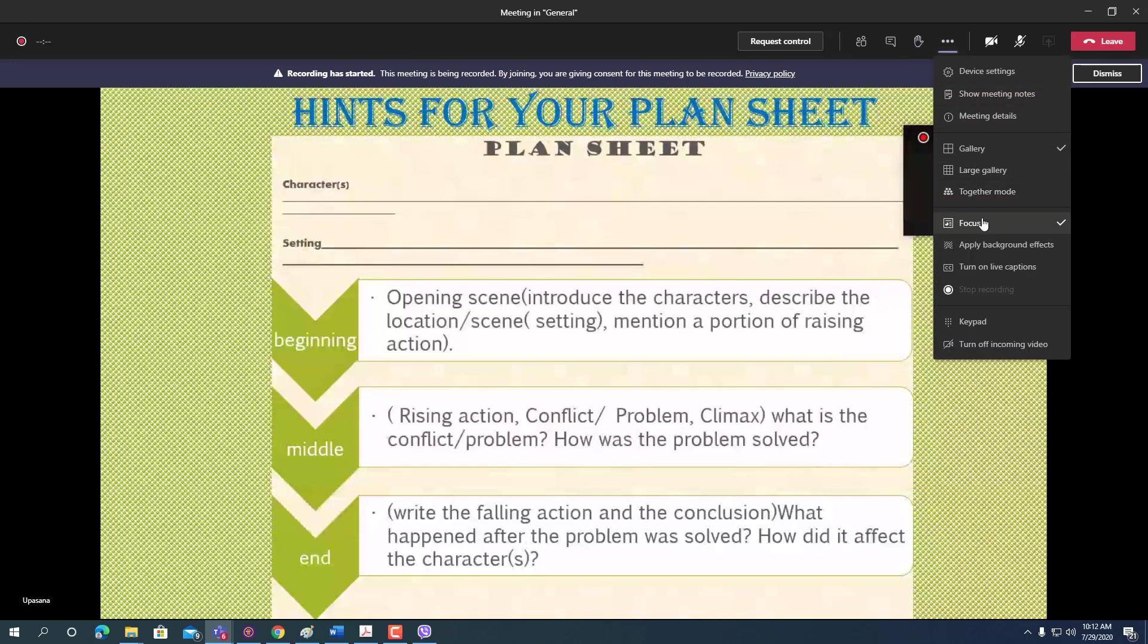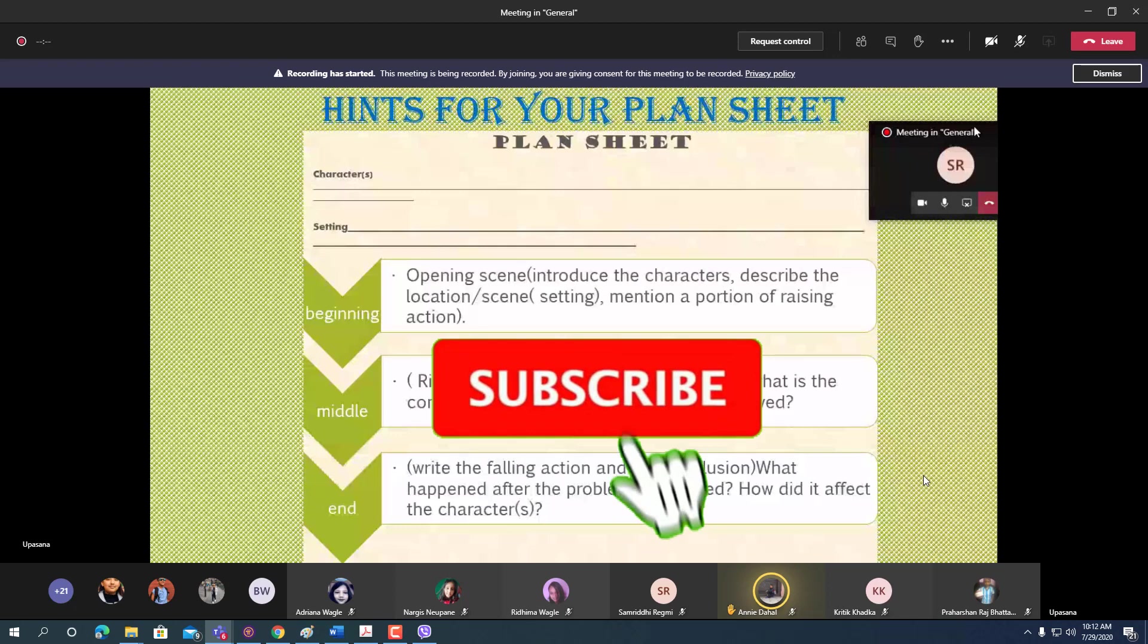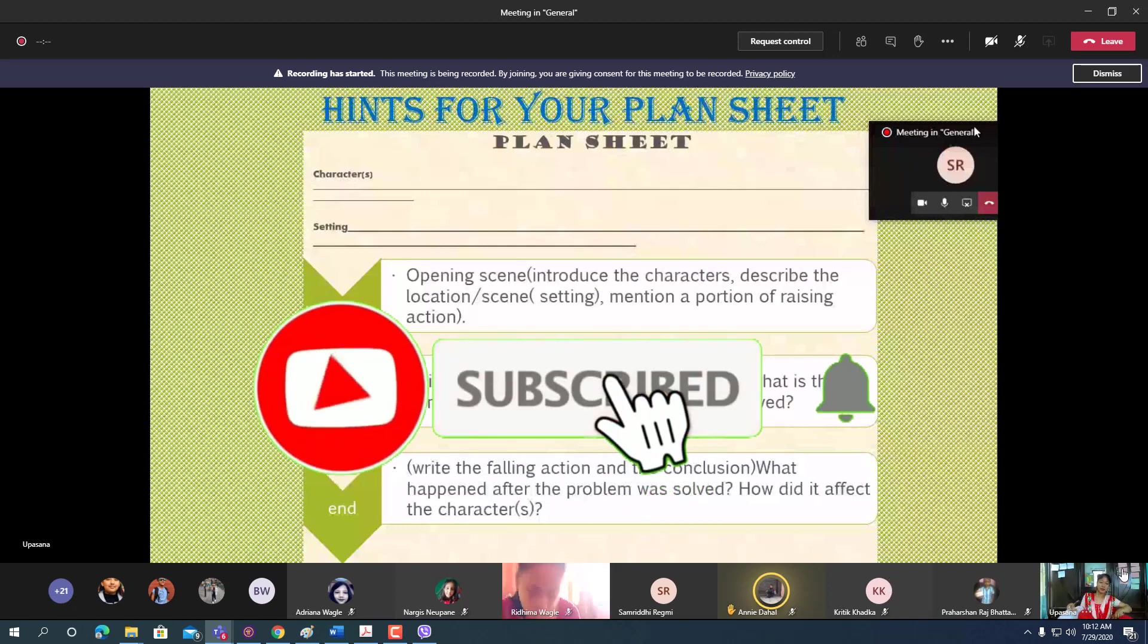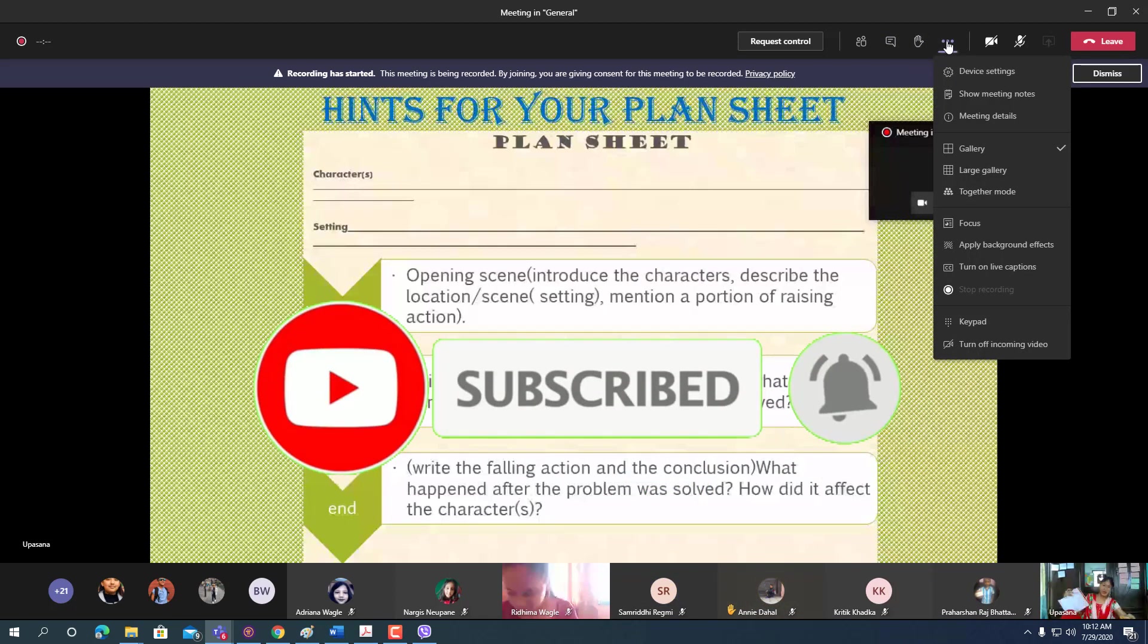Don't forget to hit subscribe button if you haven't and click the bell icon for upcoming videos. Thank you.